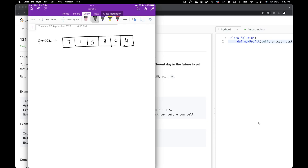Let's see how we can maximize profit here. Suppose we buy our stock — let's consider these as dollars. We buy our stock at $7 and want to sell it. How to make the maximum profit? There is nothing greater than $7 here. So let's see — what if we buy our stock at $1? We can sell it at $5, giving us a profit of $4. That's $5 minus $1 equals $4.